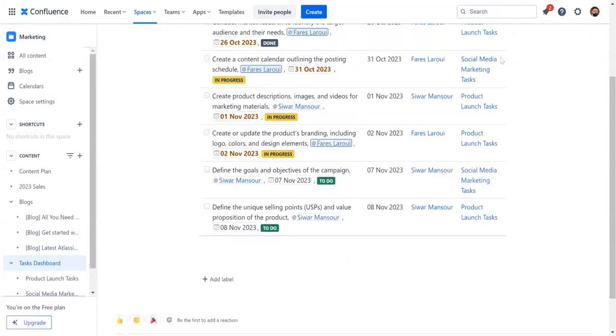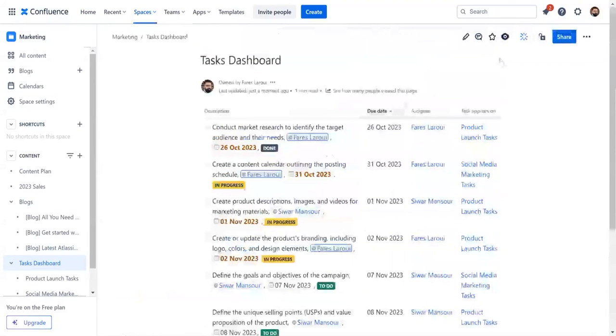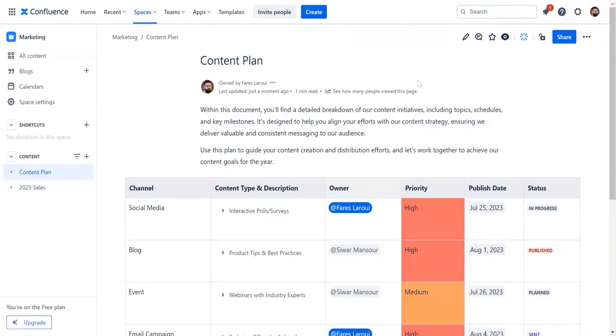Other honorable mentions for Smart Confluence reports include the decision report macro and content report table macro. For more tips like this make sure to visit our blog and subscribe to our YouTube channel.